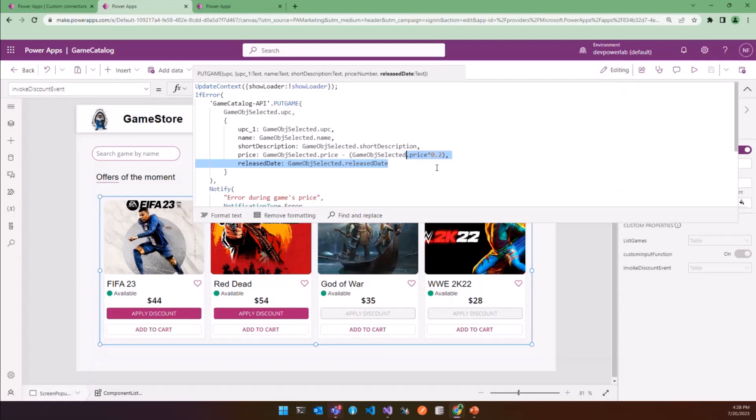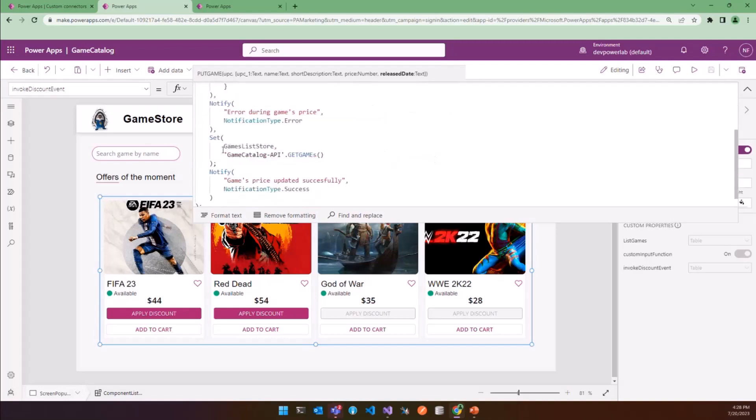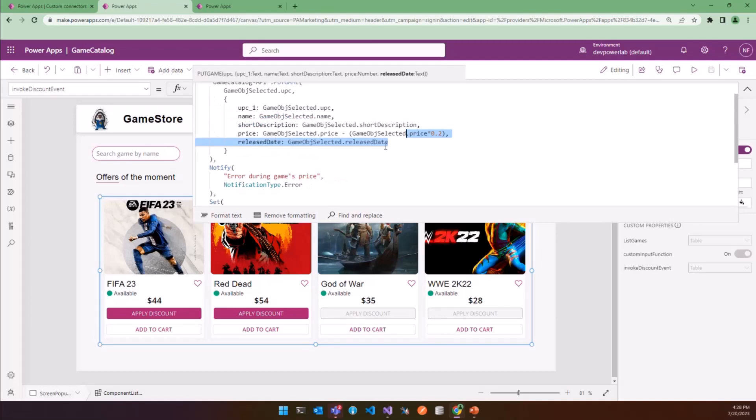And if everything goes fine, we are going to update the game list store, which will be used in the entire app by using the Get API. So let's try it.